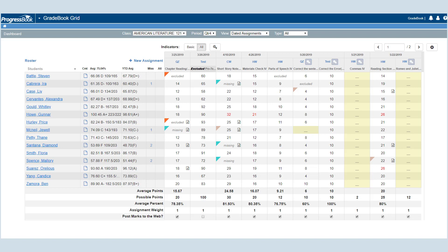At the top of the screen, you can filter by the class, reporting period, view for dated or floating assignments, and assignment type.